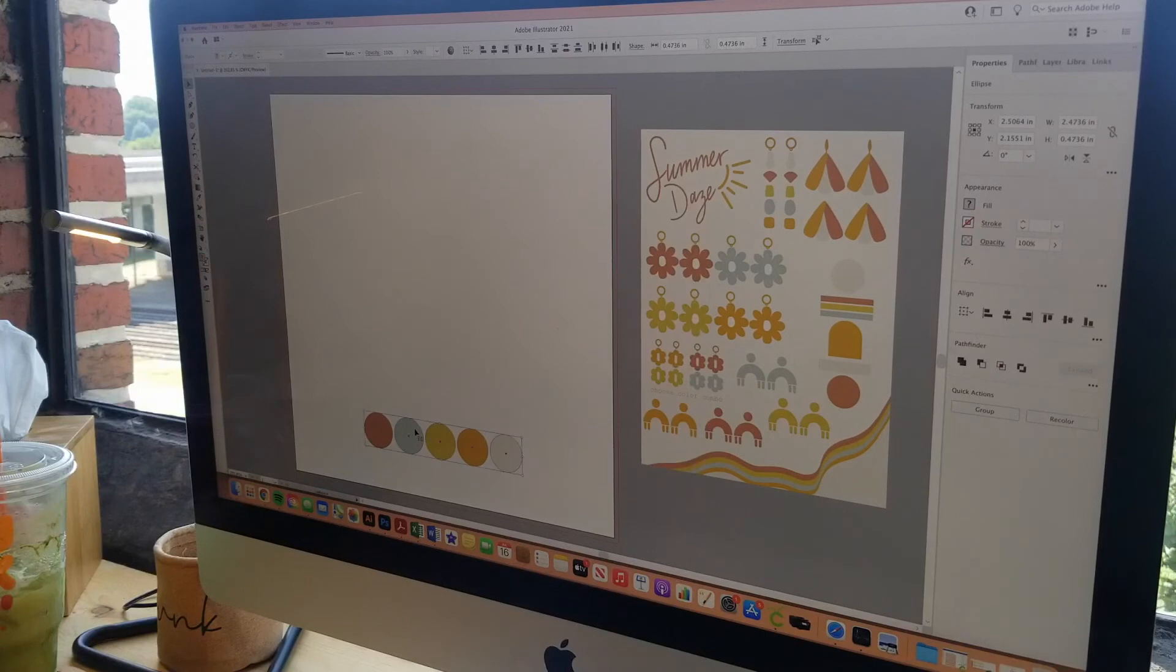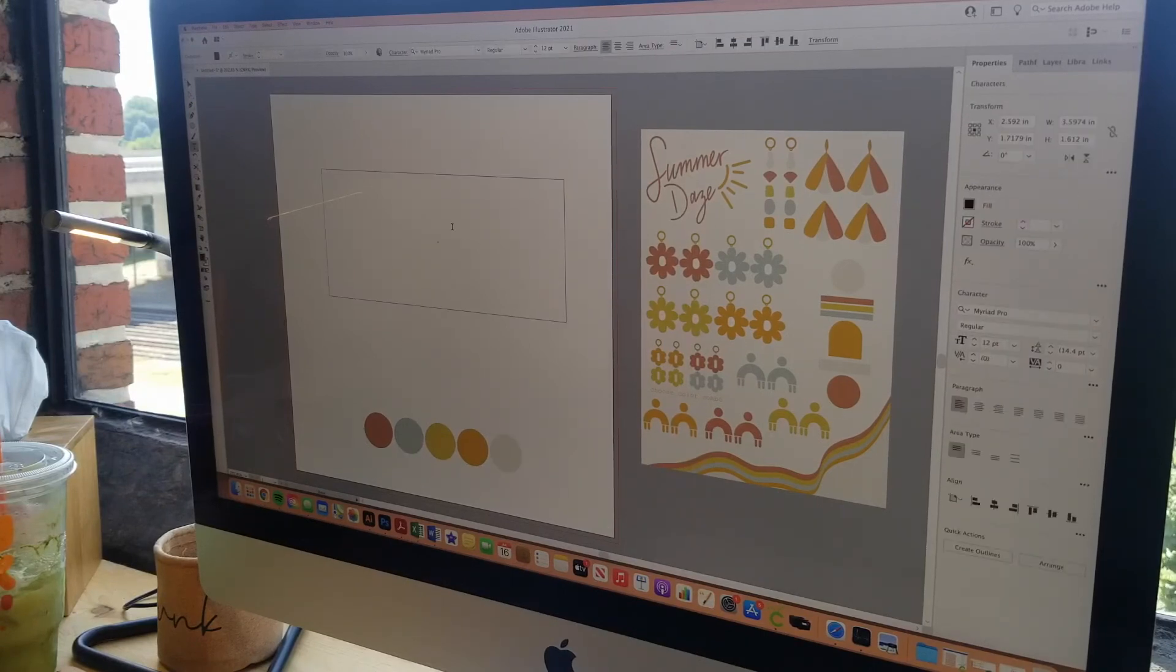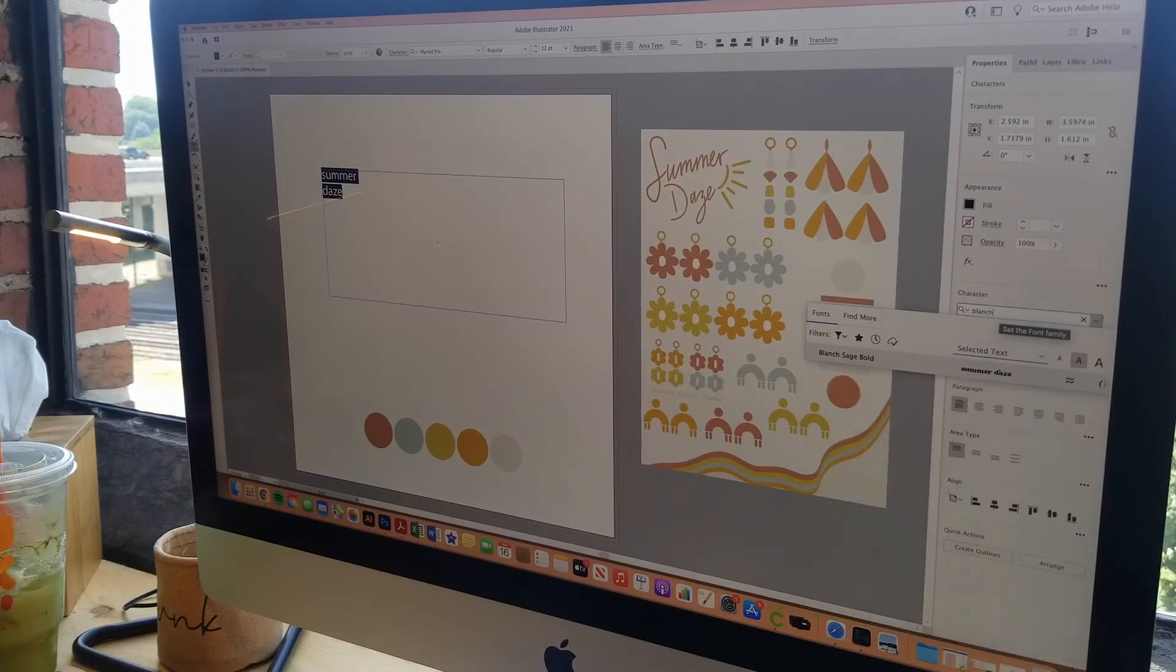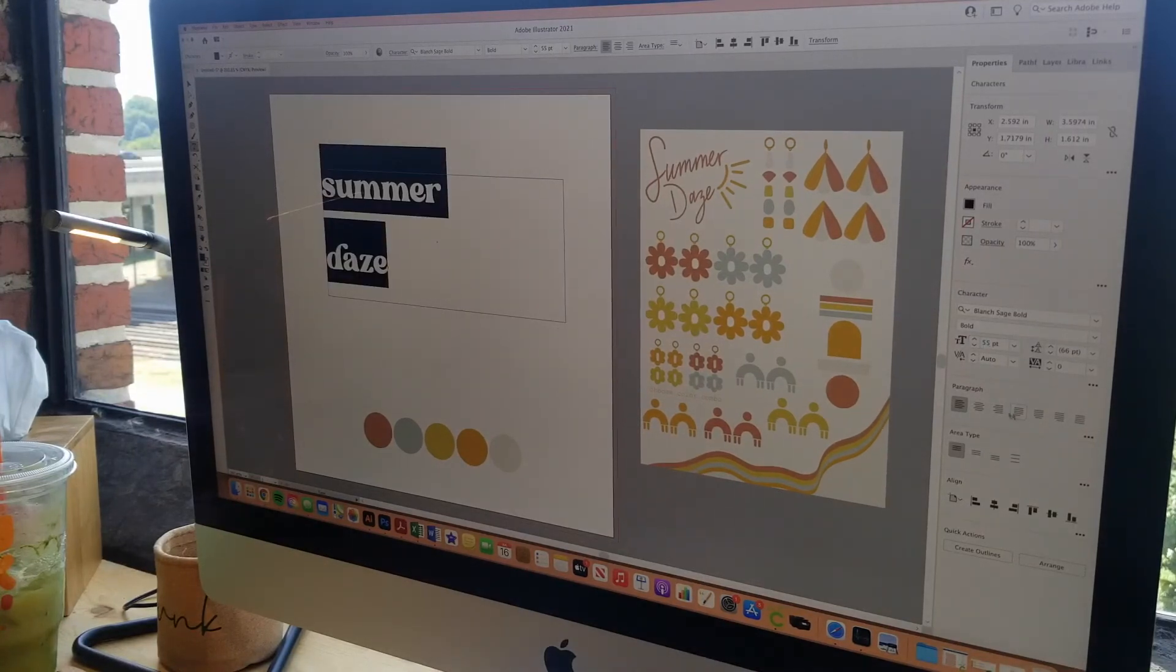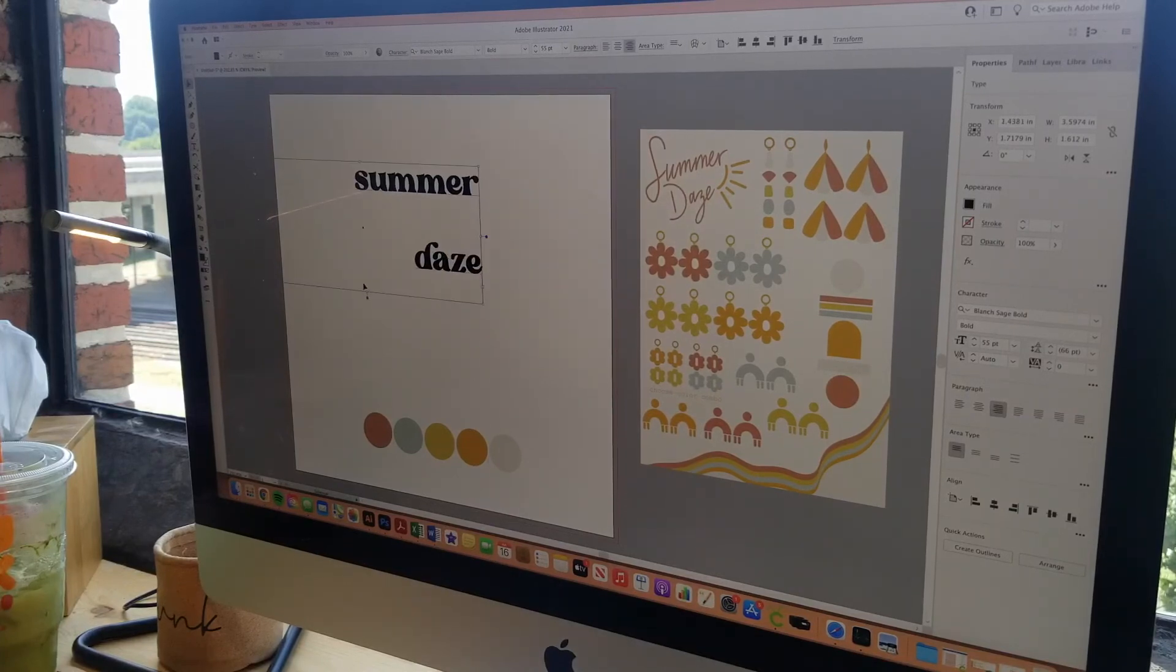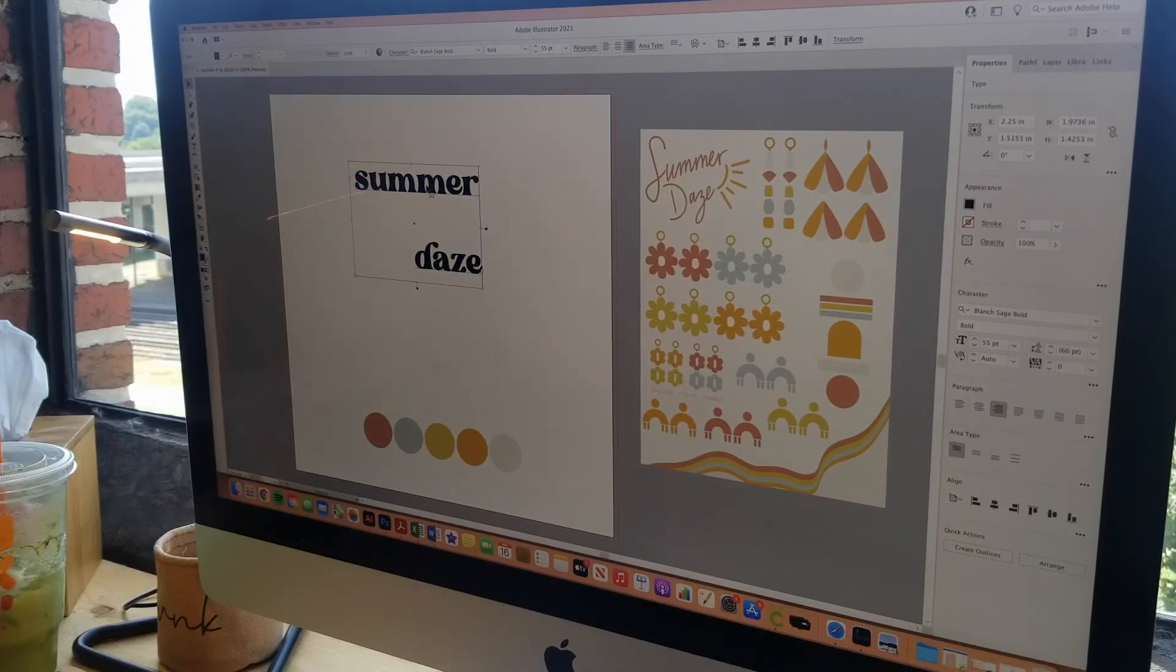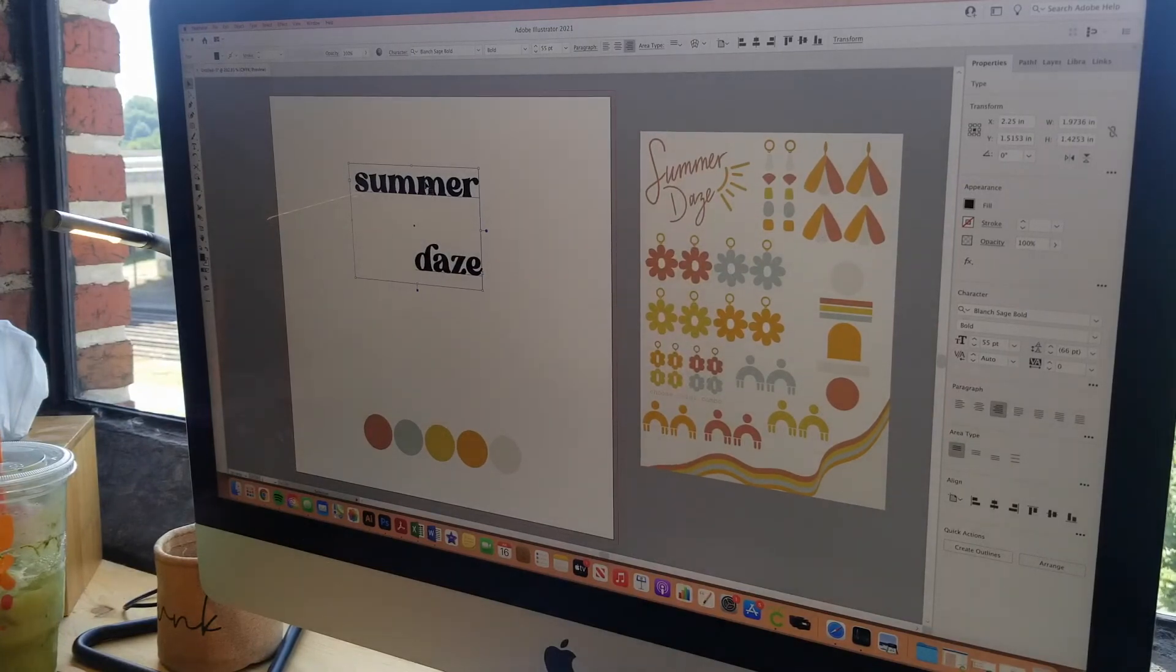And again for the video sake I already have an idea of the font I would like to use. It's called Blanche. It has a nice little groovy vibe to it, 70s vibe. And I like the right alignment. It may, let's see, this will probably, days may go over a little bit for the sun so we'll see how that turns out.